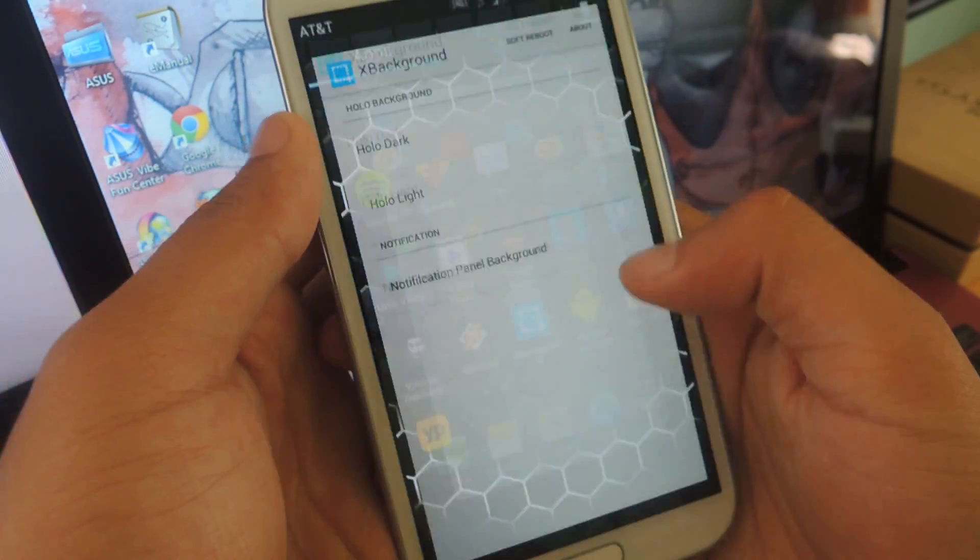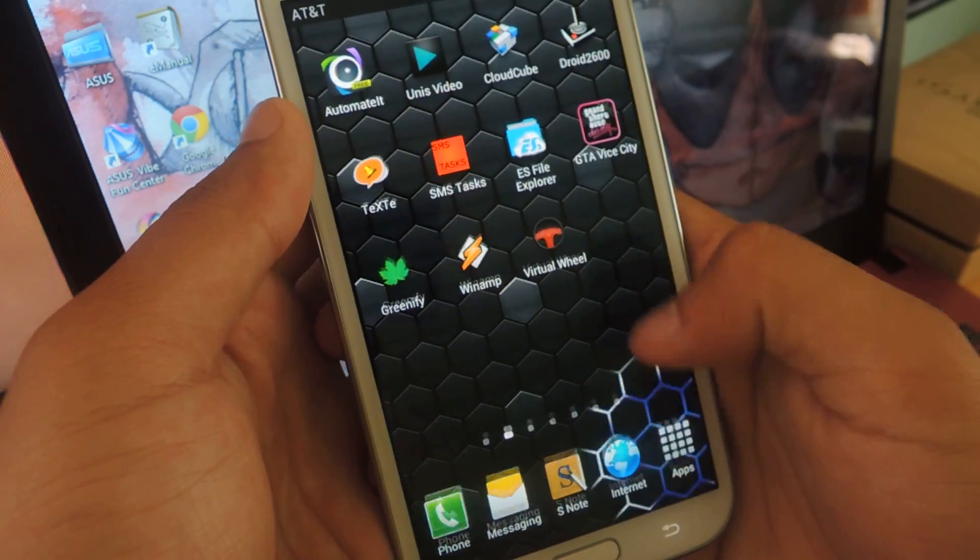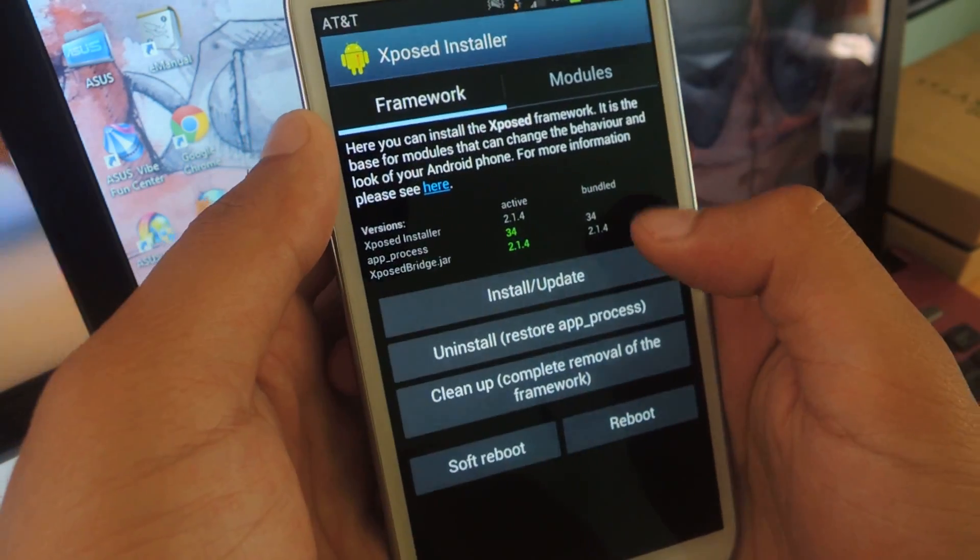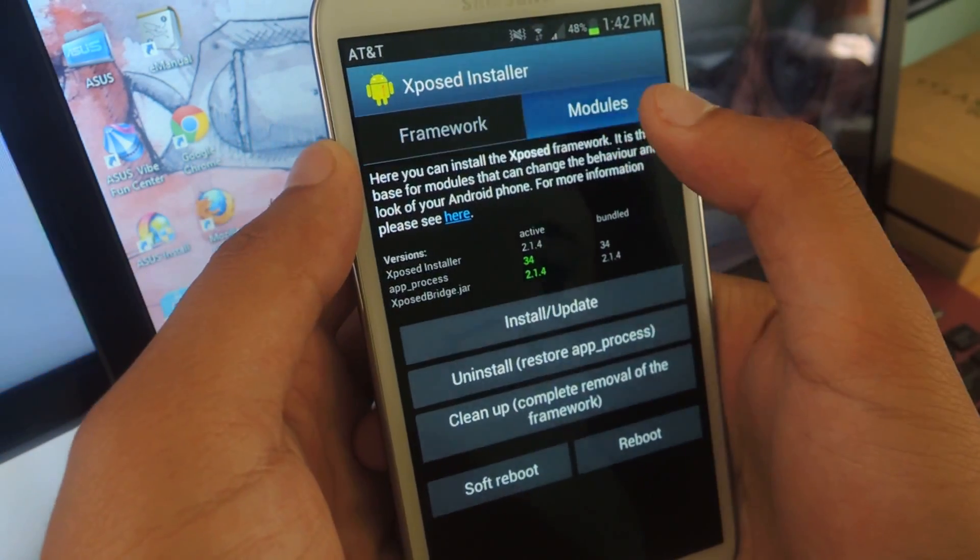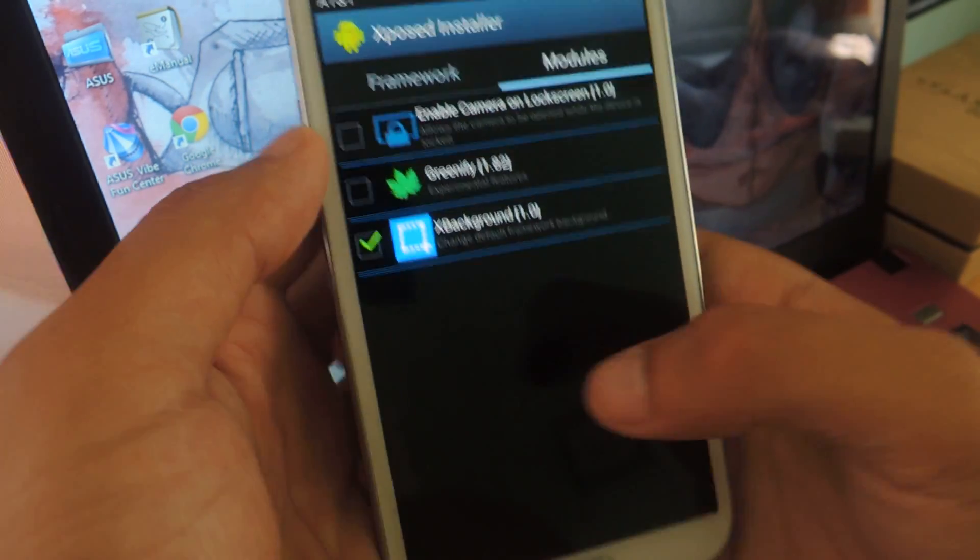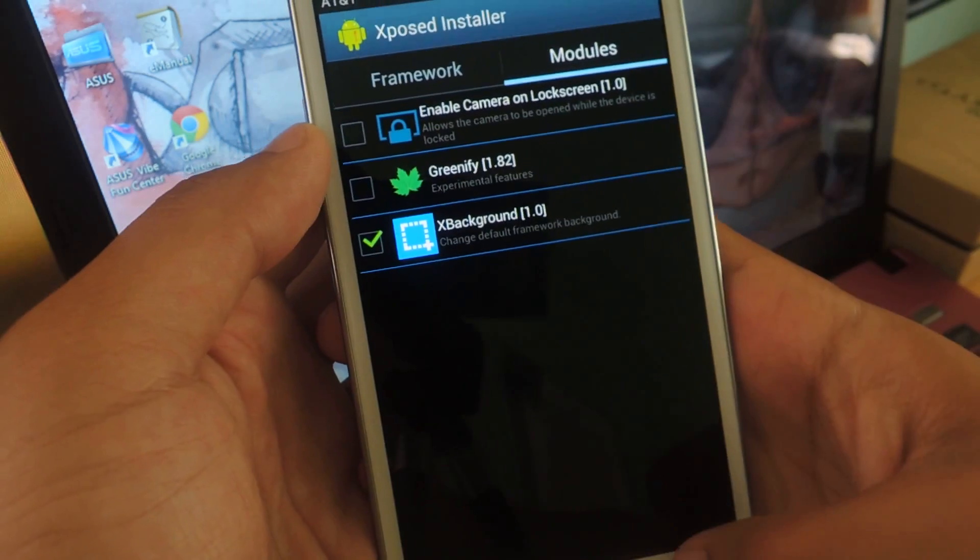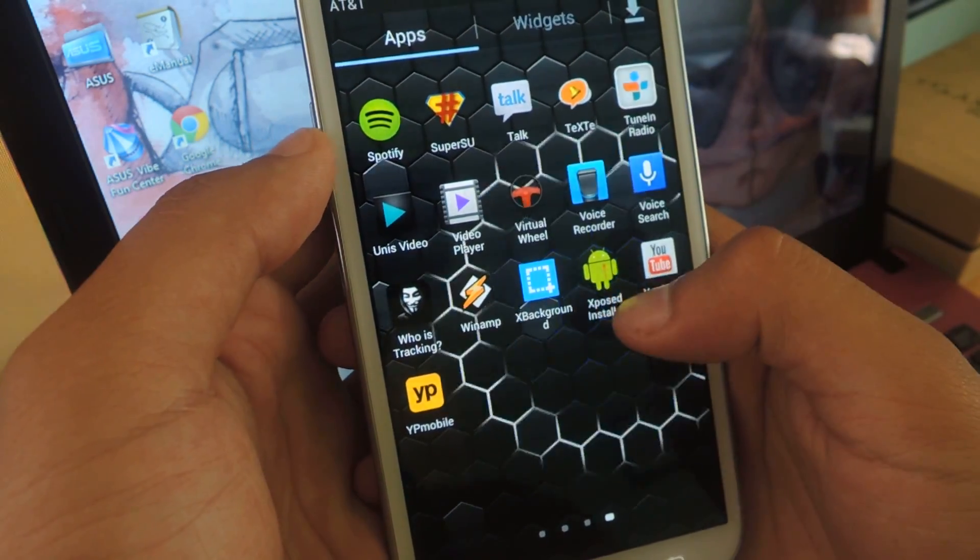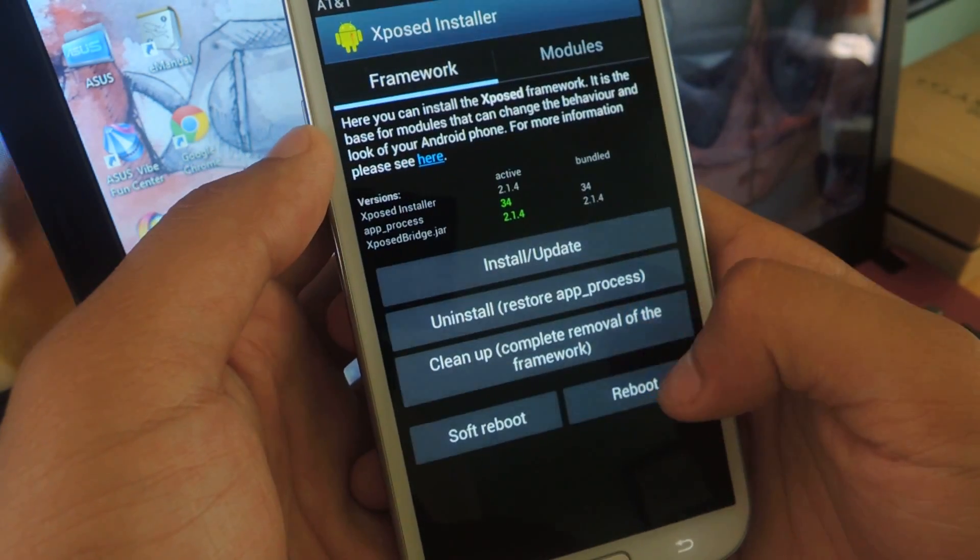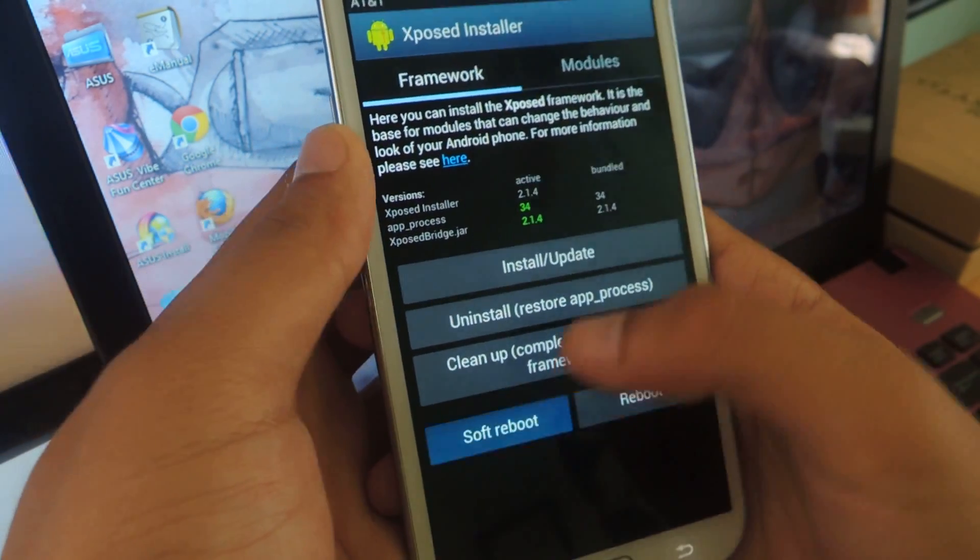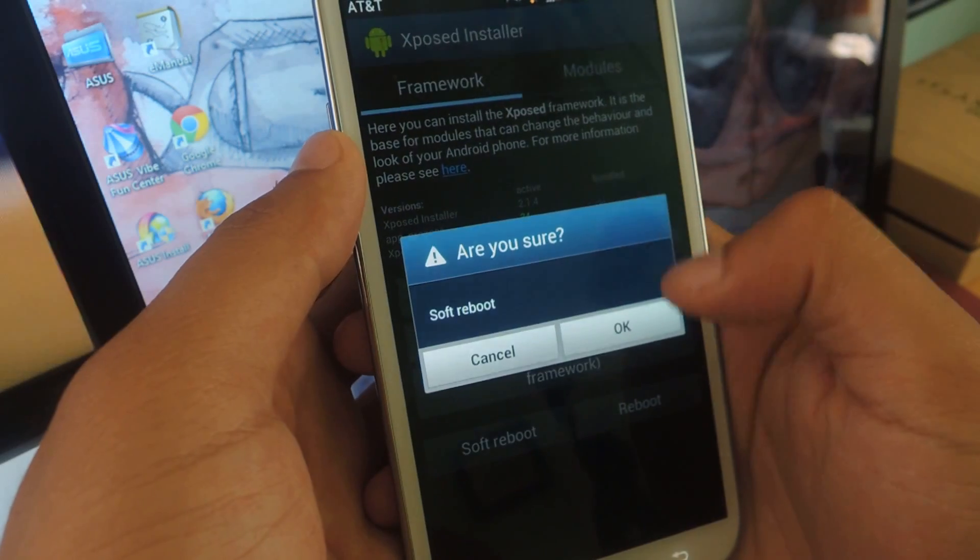You're going to need to go back to Xposed Installer, and under Modules, make sure that it's checked. So once it's checked, you have to reboot your device, so you can do a soft reboot. We'll just do it real quick.